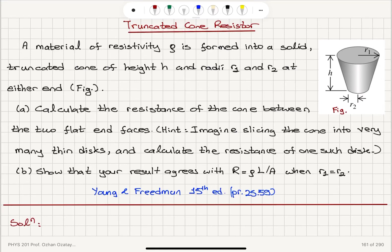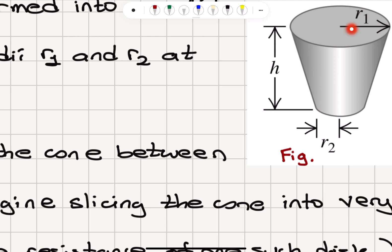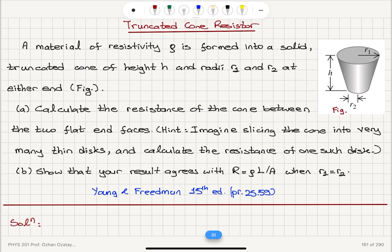Truncated cone resistor. A material of resistivity rho is formed into a solid truncated cone of height h and radii r1 and r2 at either end. So r1 is on top, r2 is the radius at the bottom, and the height is h.